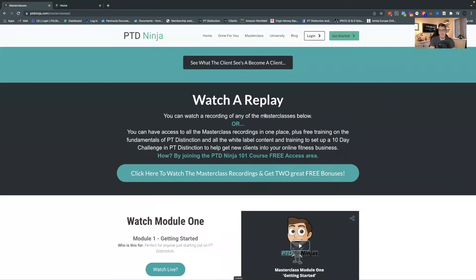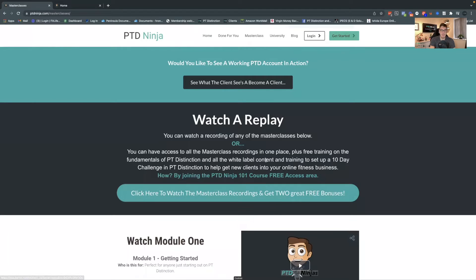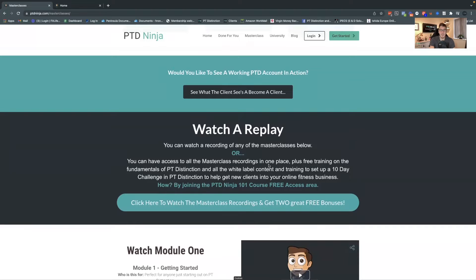Down here you also have replays of all the other modules, but if you want some extra bonus stuff — access to the replays and modules, free training on the fundamentals of PT Distinction, and access to some white label content inside your PTD account — you can set up a 10-day challenge that you can use inside your account and give to new clients to help you grow your online fitness business. Click this button and it'll give you access to all the recordings in one place plus all these extra bonuses. It's all completely free — there's nothing you have to pay for.